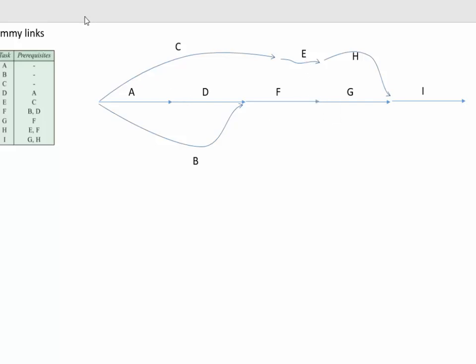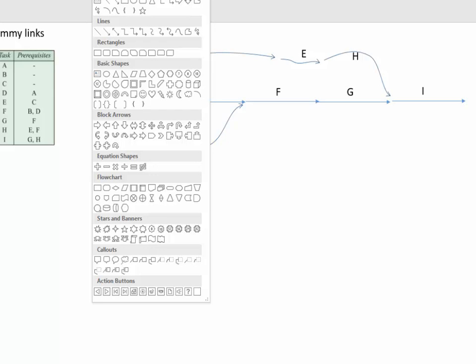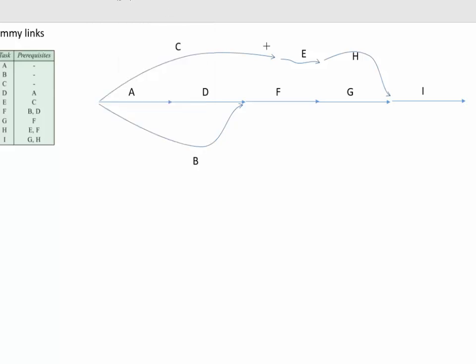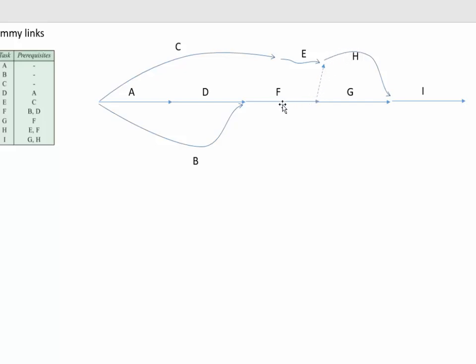So I put in something called a dummy link, and I'll do that with another arrow, but my arrow needs to be a dotted line. So I'll just change that to a dashed line. That dummy link shows the flow of activity from F into H. H requires F. But it doesn't show a connection between E and G.